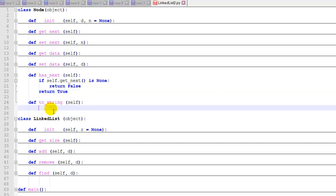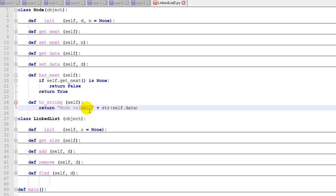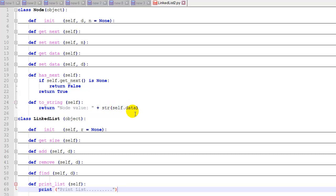And next, we're going to need a toString function so a node can convert itself to a string representation. We'll just return a little string that has node value as a string, and then we're going to add to that the string conversion of data, whatever data is stored in that node.